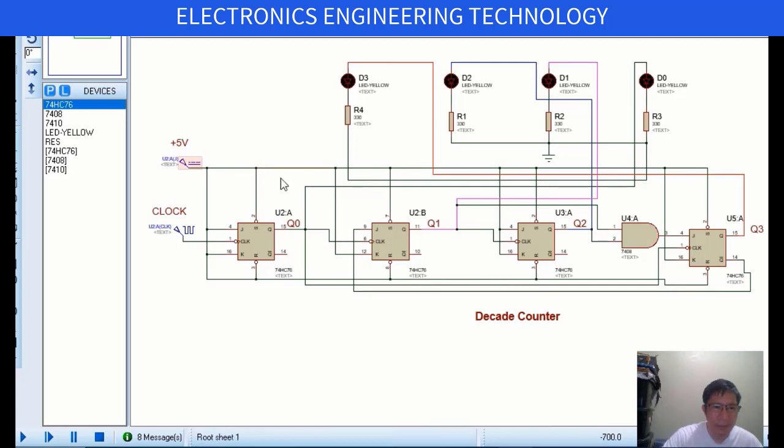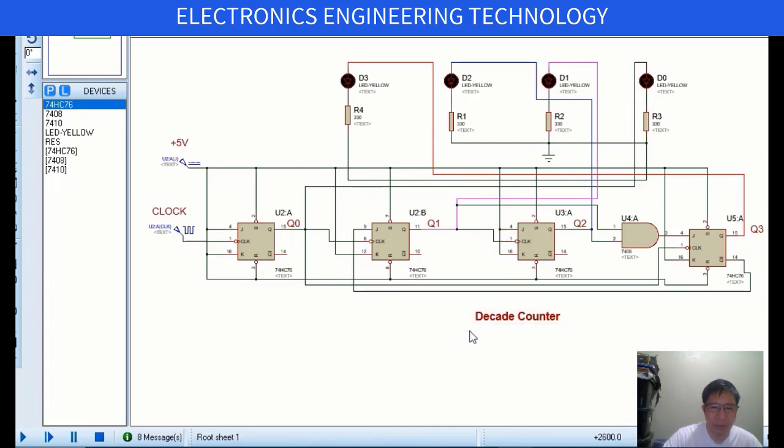The timing diagram of this Decade Counter with its truth table is shown here for your reference.